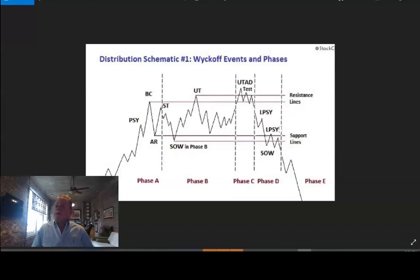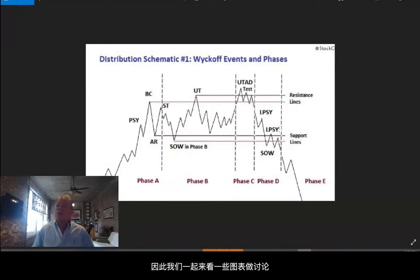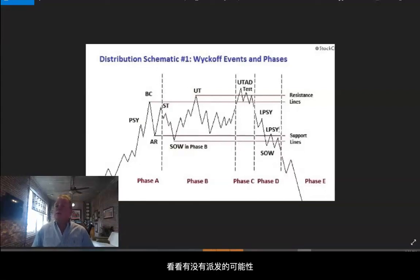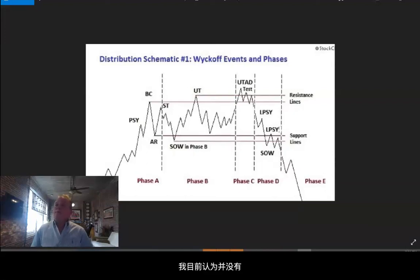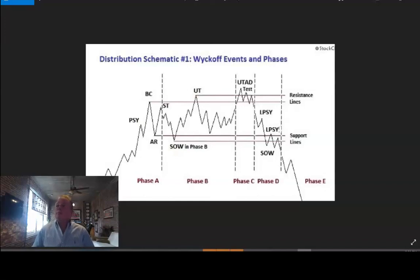What a lot of tweets have been asking me, and people in the Discord, is to look at today's charts and discuss it to see if there's any truth in distribution up here. I'll lead off with: no, I don't think so at the moment. But let's discuss this.